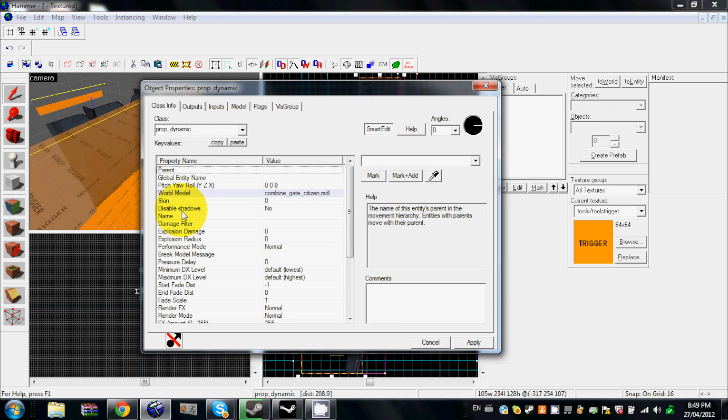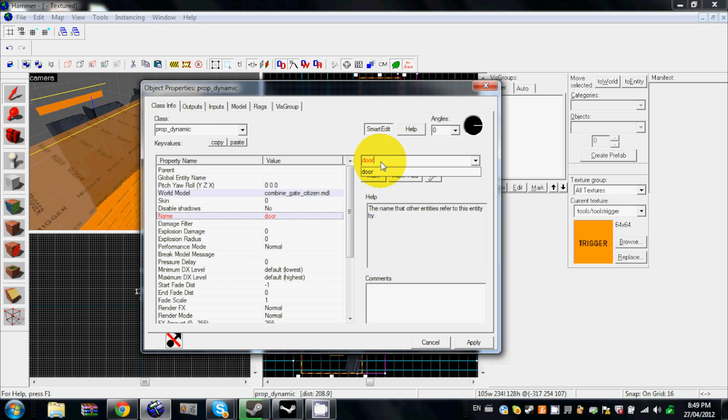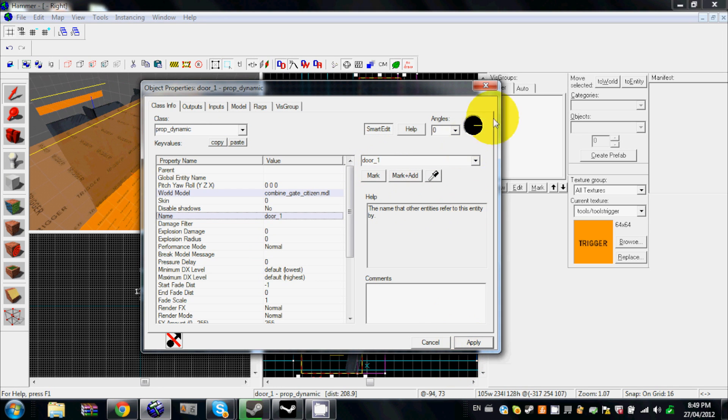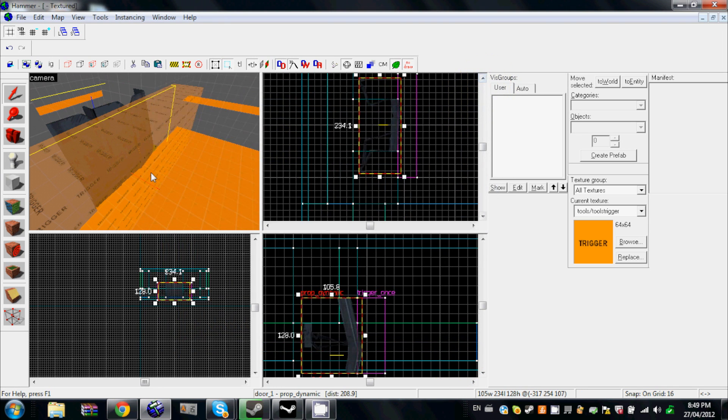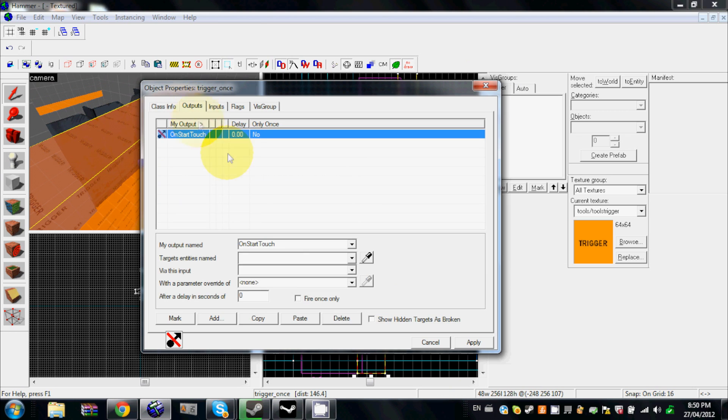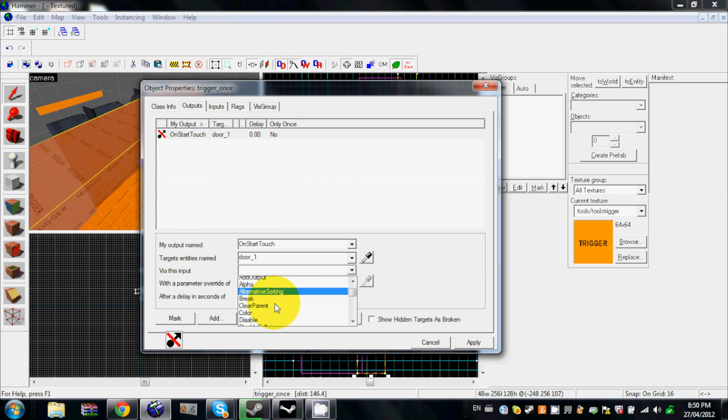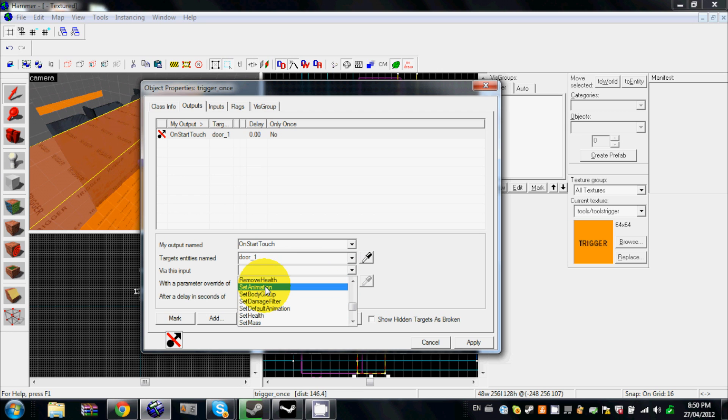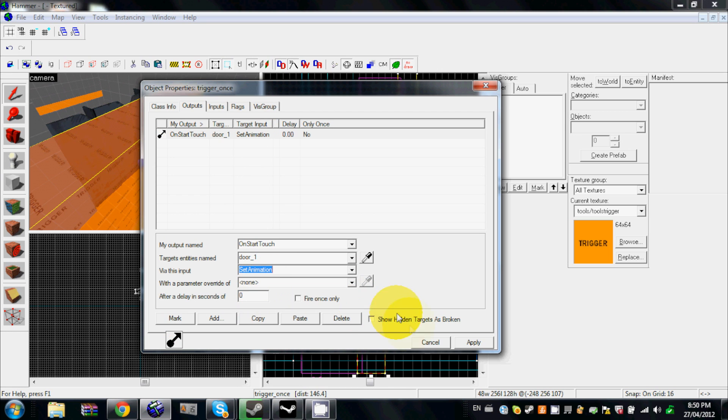So I'll call it door_one, simple as that. So OnTouch, door_one, and since it's a prop dynamic, you can make it a SetAnimation.